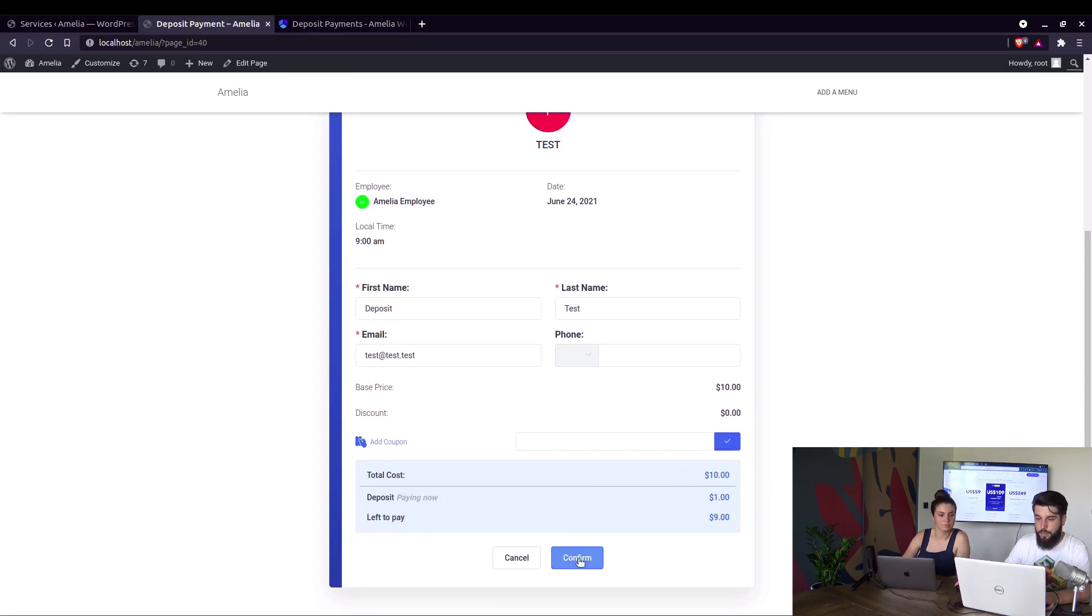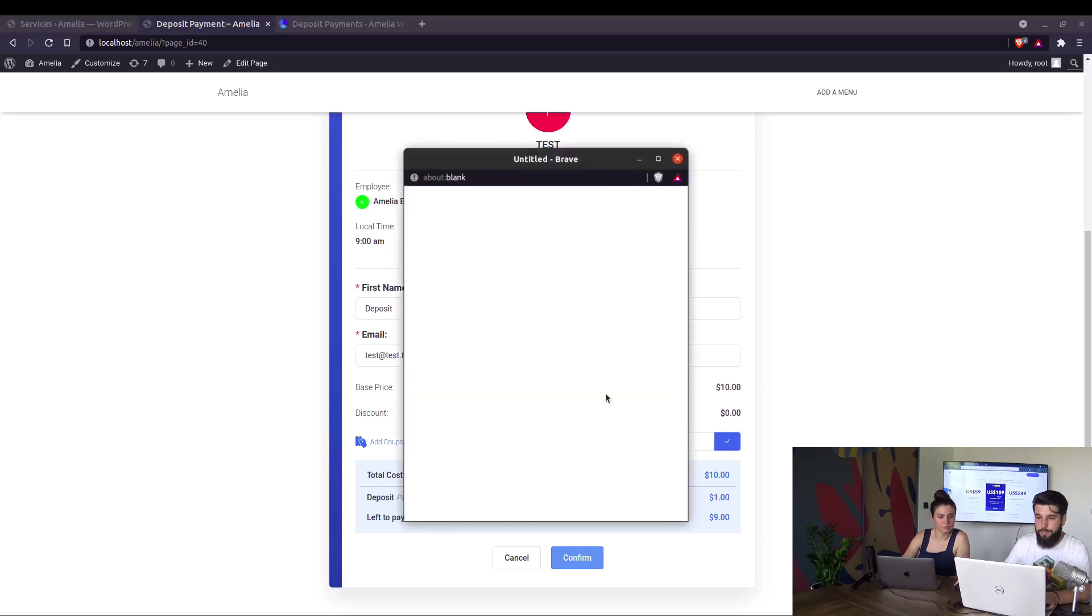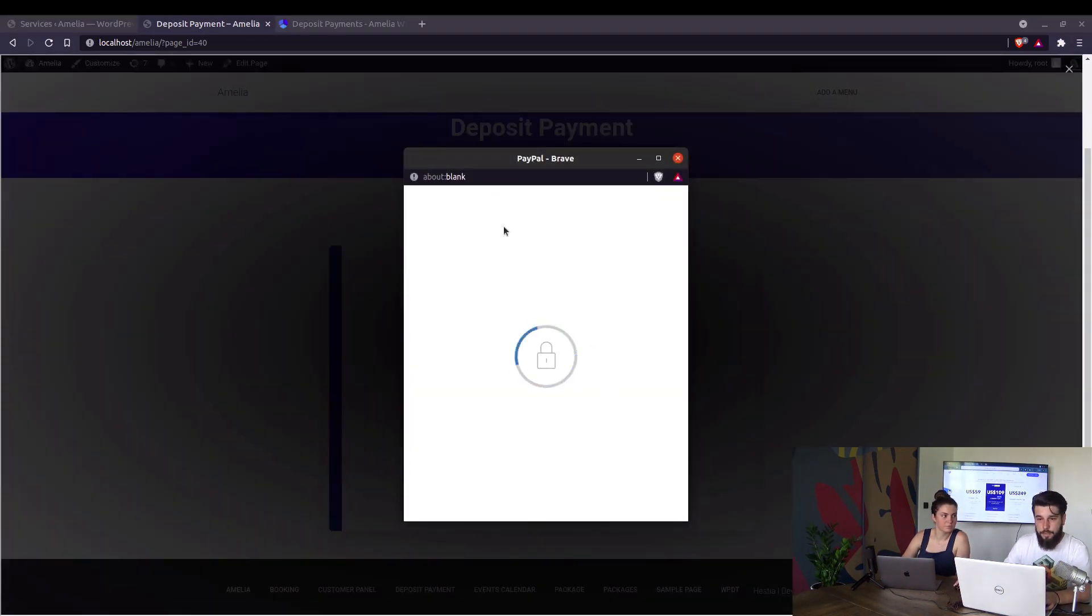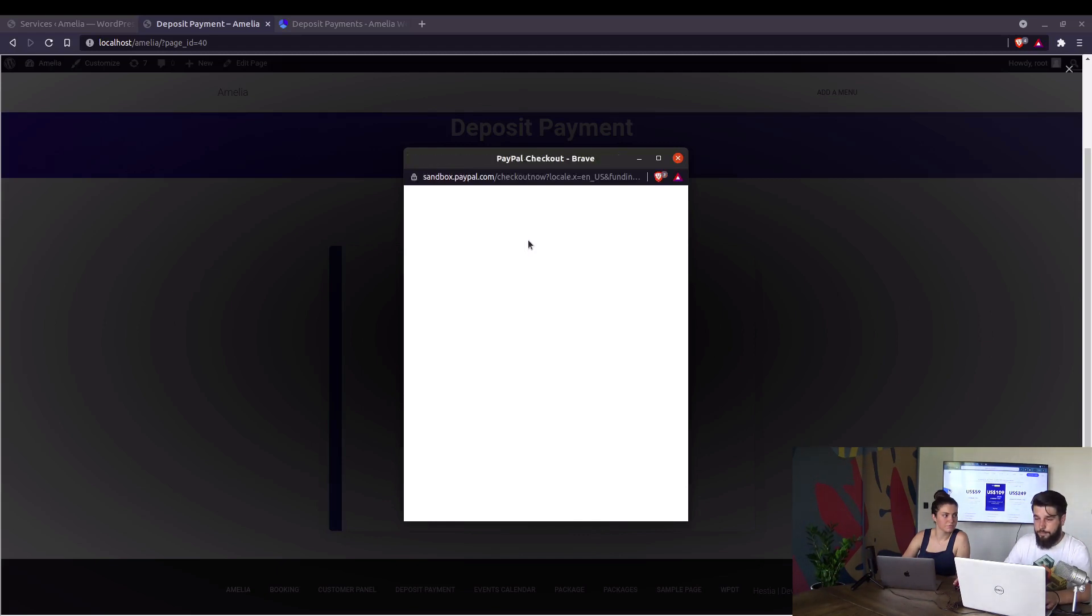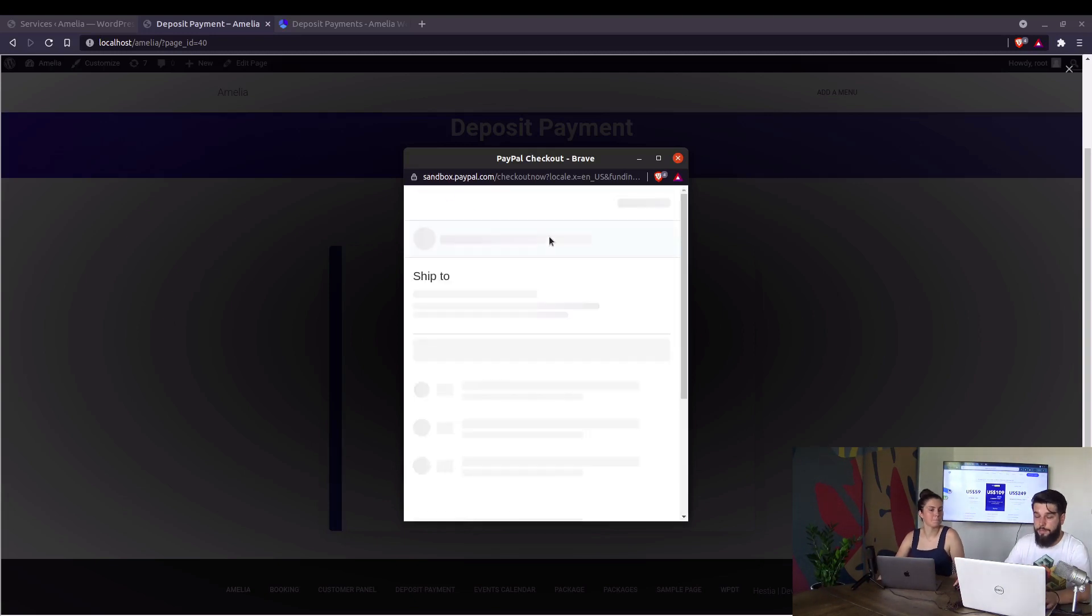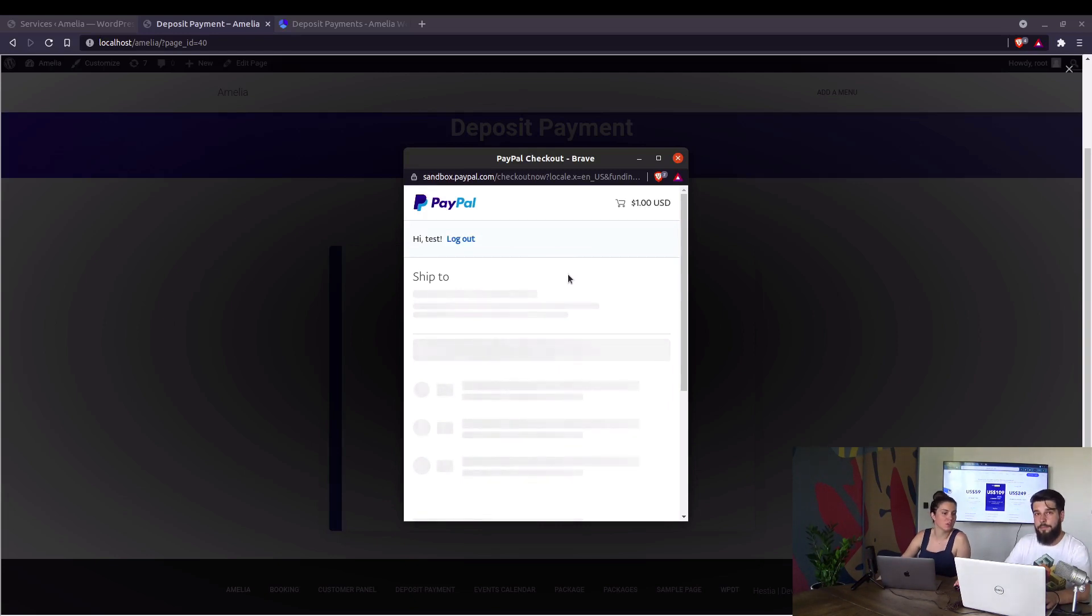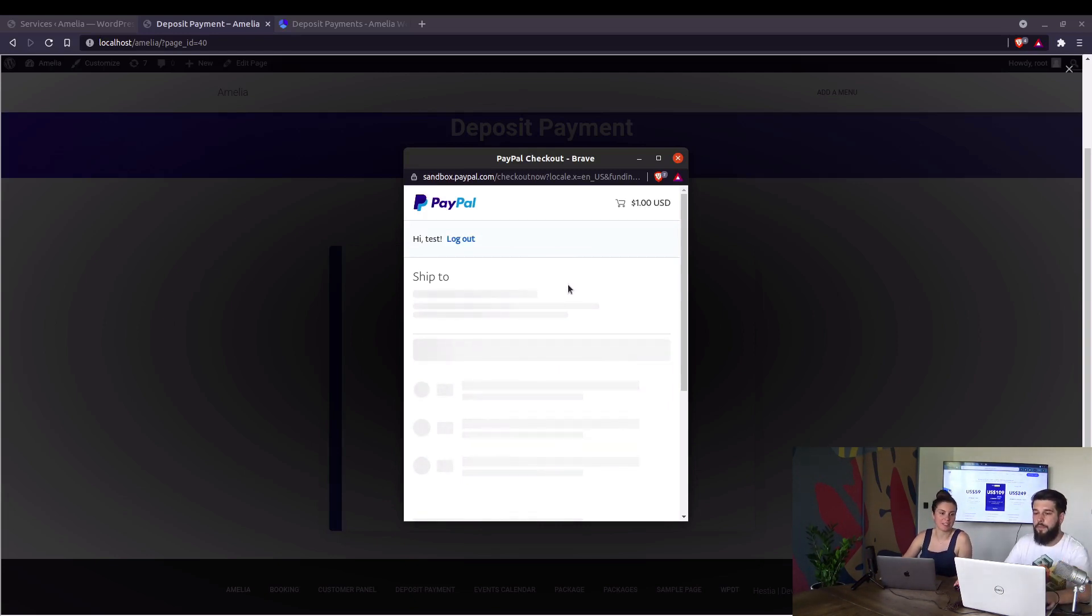We click on confirm. And this opens up PayPal. Deposit payments work only with online payments. So you have to actually pay for something right away at the moment of booking.